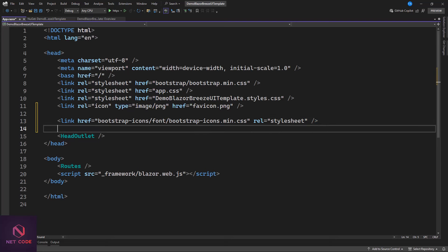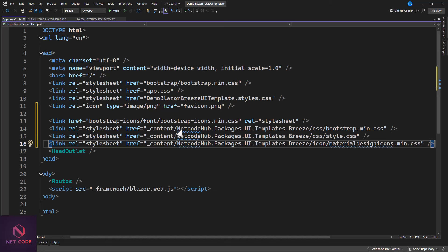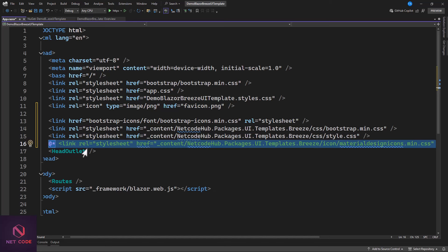Aside from that, we need to add references to the package or template that we installed. We're also going to add the path: content slash netcode.hub.packages.ui.template — and include bootstrap.min.css, star.css, and material design icons. We'll also comment out the previous CSS reference for now since we're using Bootstrap Icons.